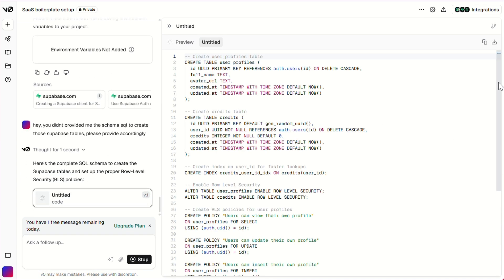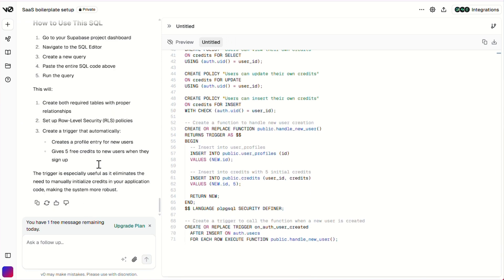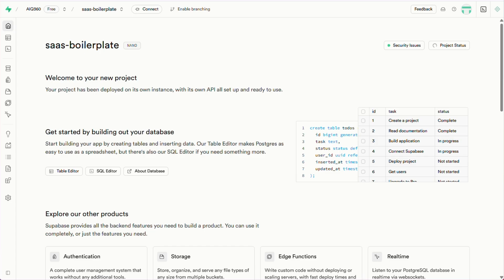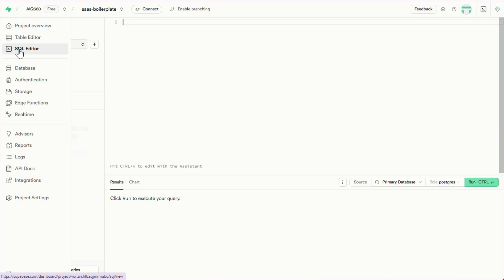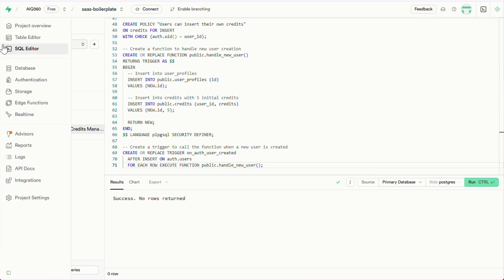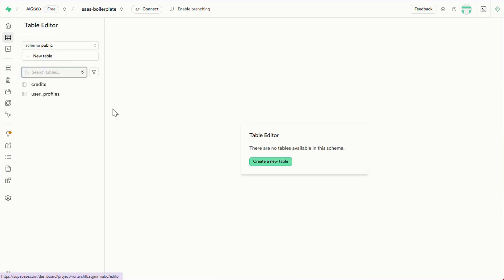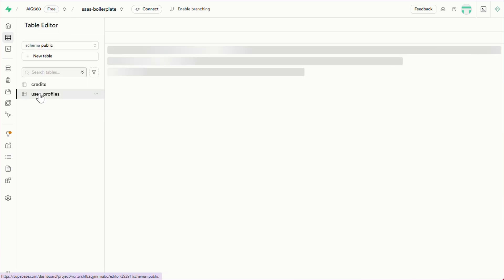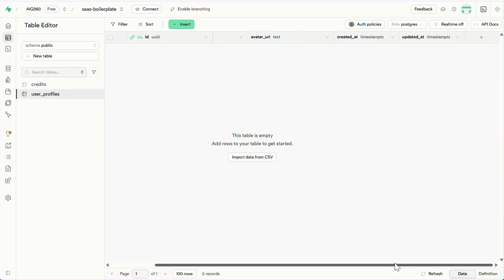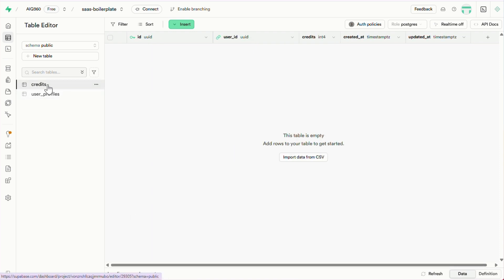So now we've got our schema.sql. This is what we'll use to create our tables in Superbase. Let's copy the whole thing, head over to Superbase, click on SQL editor from the sidebar, paste the schema in there, and hit run. If you see the message 'success, no rows returned', that means the tables were created successfully. Now jump to the table editor, and you'll see the new tables — users profile and credits. The users profile table is where user data will be managed, and in the credits table we'll be tracking the user's credit balance. Super useful if you're running a pay-per-use model or anything that needs usage tracking.